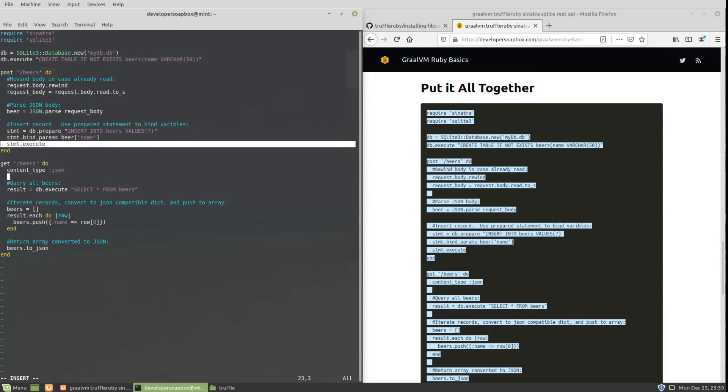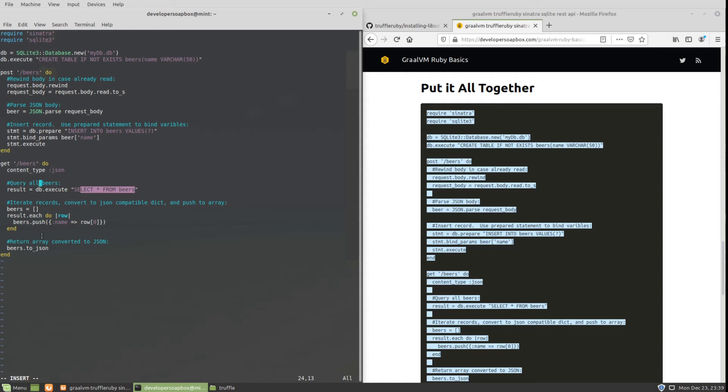As far as the GET, it's simpler. I'm just executing a SELECT statement, iterating through that SELECT statement, and creating an array of objects that are converted to JSON and returned in the body.